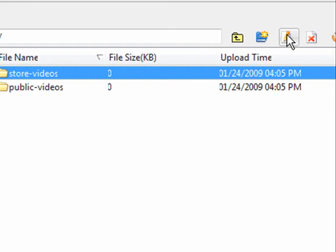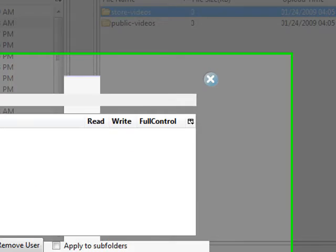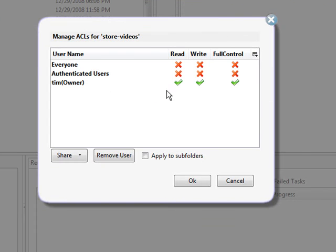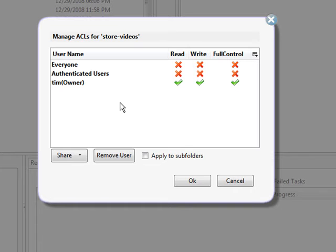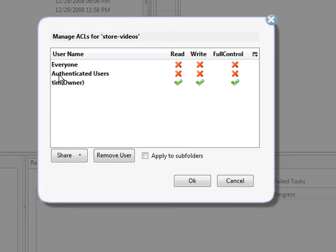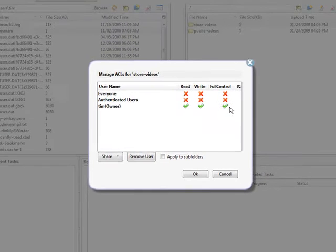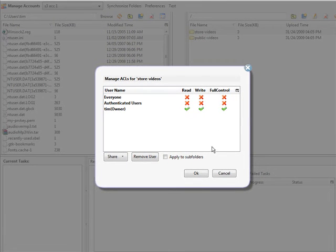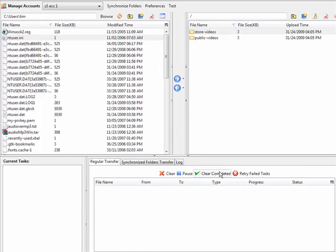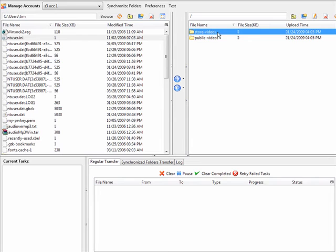Over here we have something called ACL, Edit ACL. So if we click on that, what we have here are our access controls. And this is for each of our buckets. So in the current bucket, which is my storage bucket, I have everyone read, write and full control. Authenticated users read, write and full control. And owner read, write and full control. Which is what I want in the case of my StoreVideos because this is only for my use. So anything I upload here is simply storage for myself.